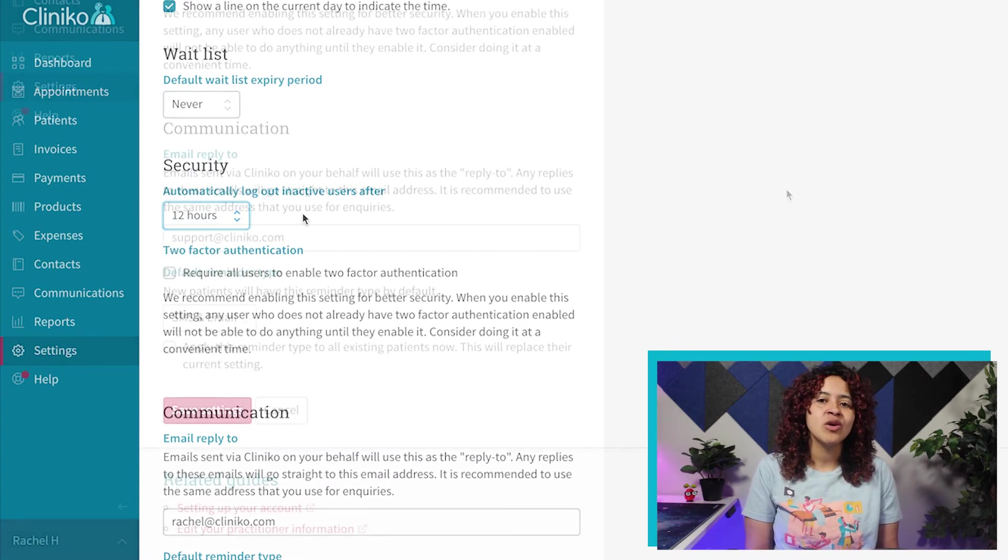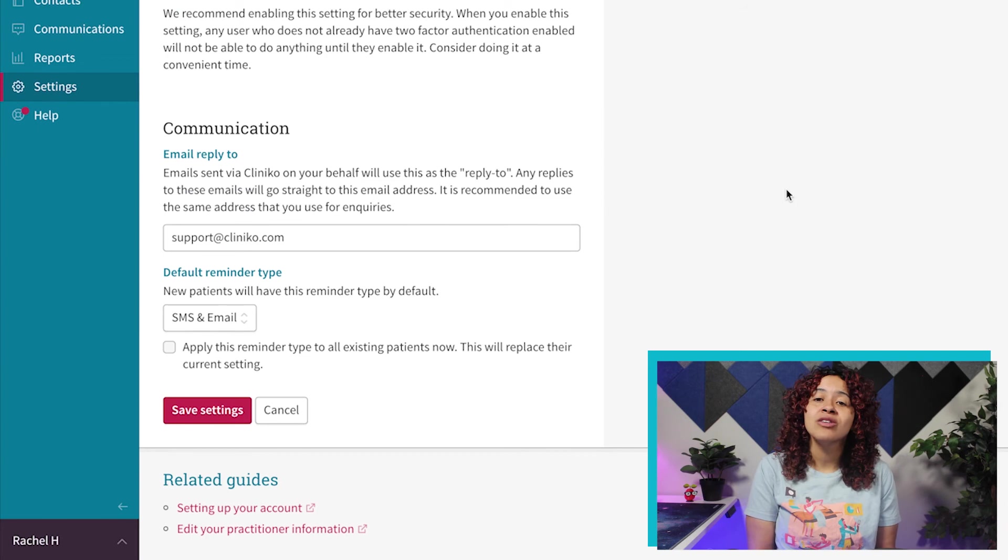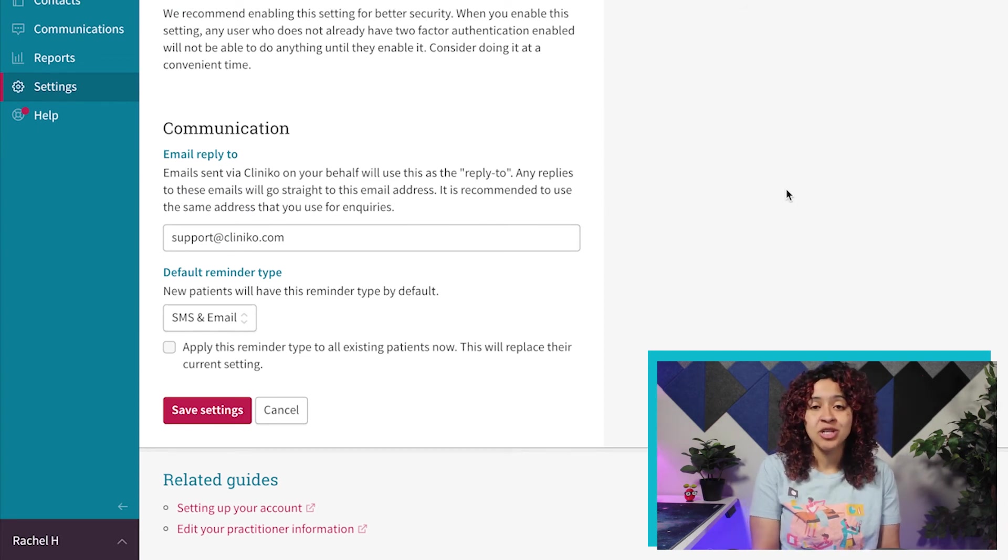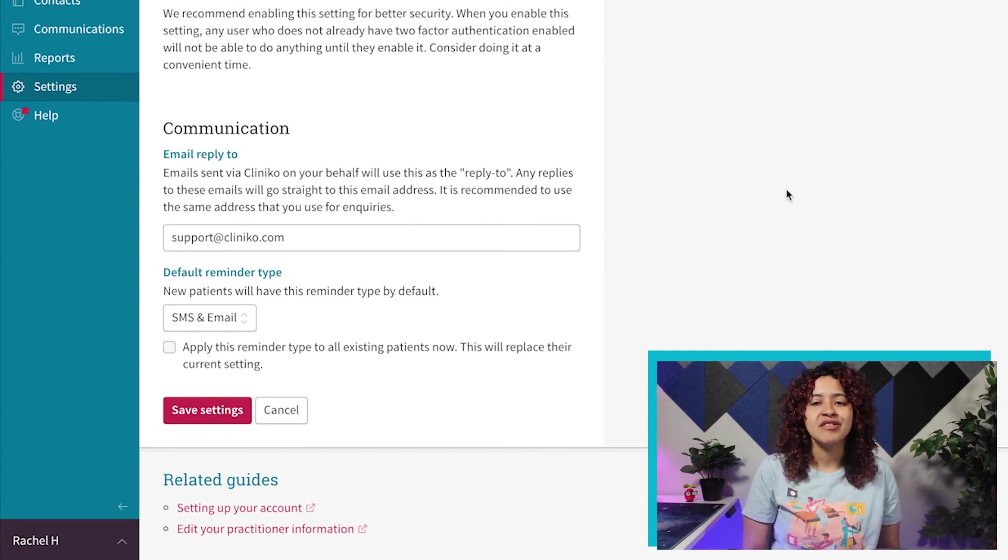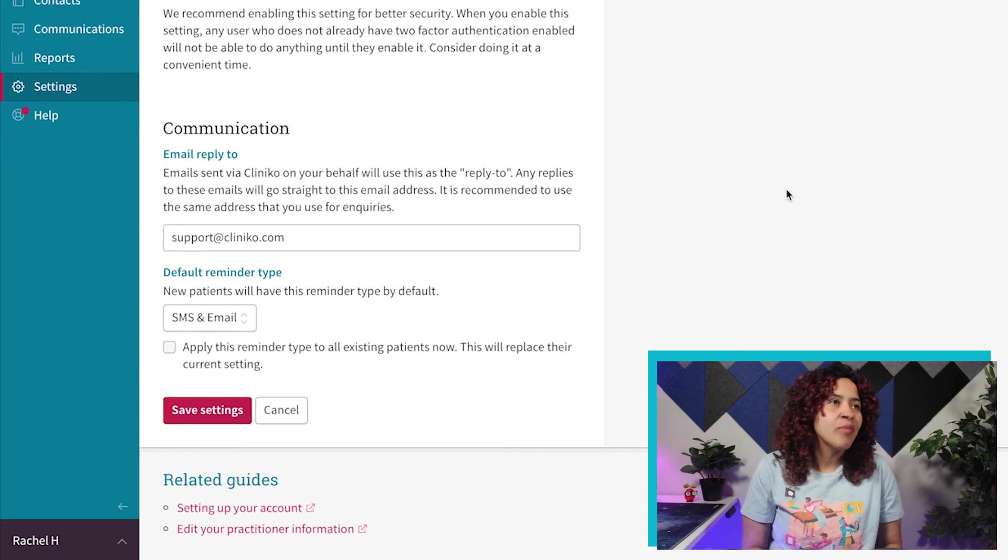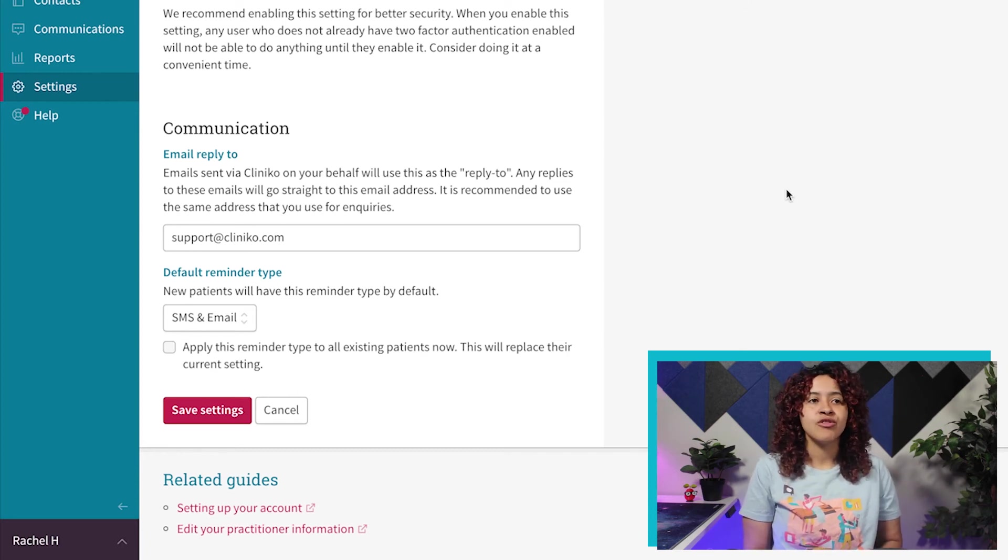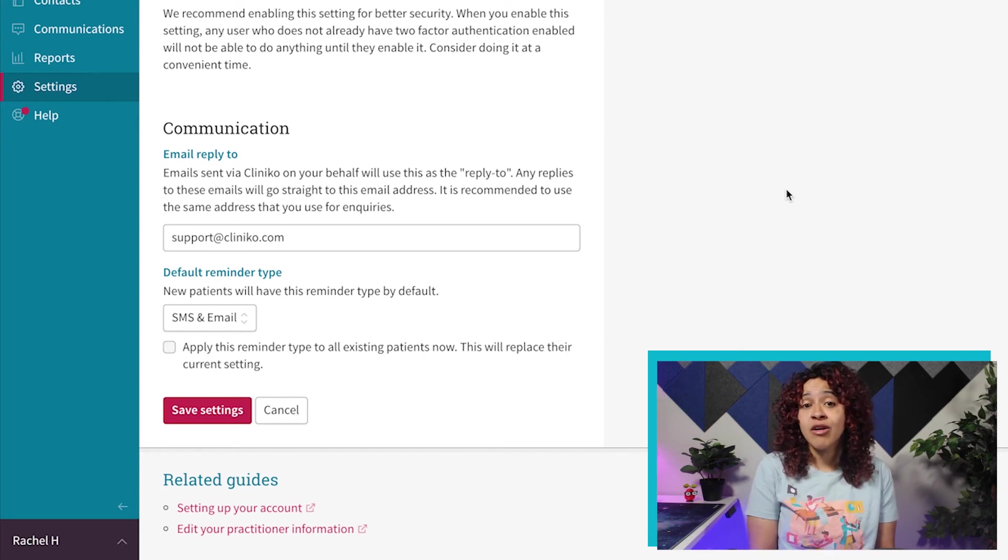Here you can set up the default email address that will receive patient replies. For example, patient replies to confirmation emails, reminders, invoices, or letters.